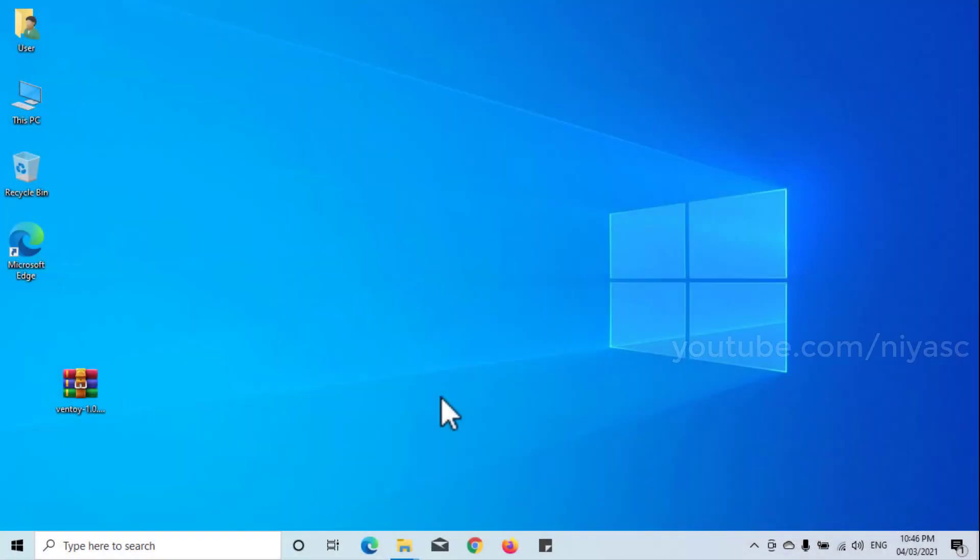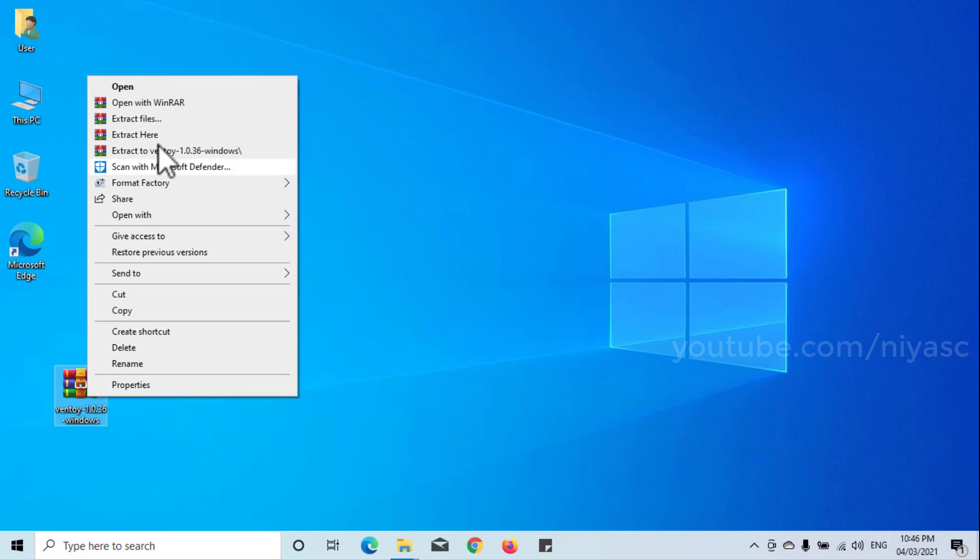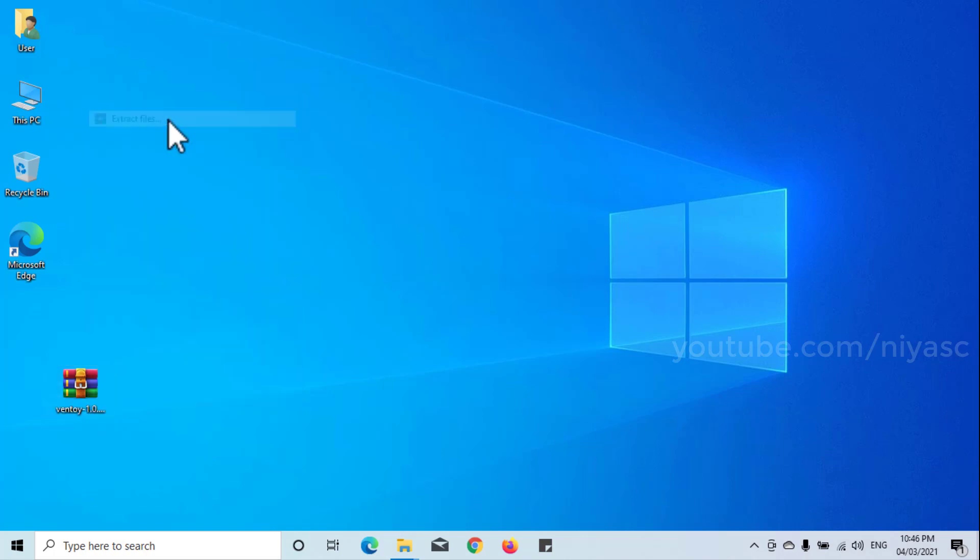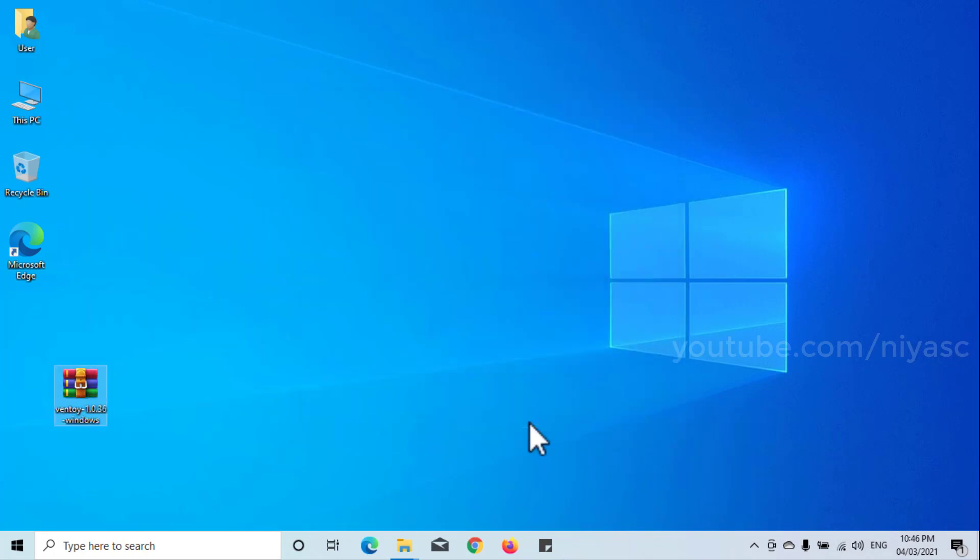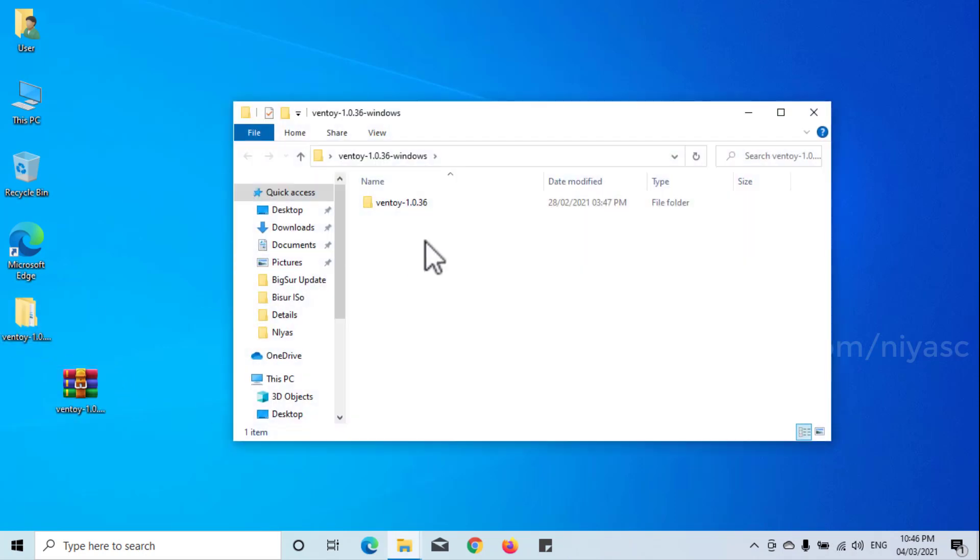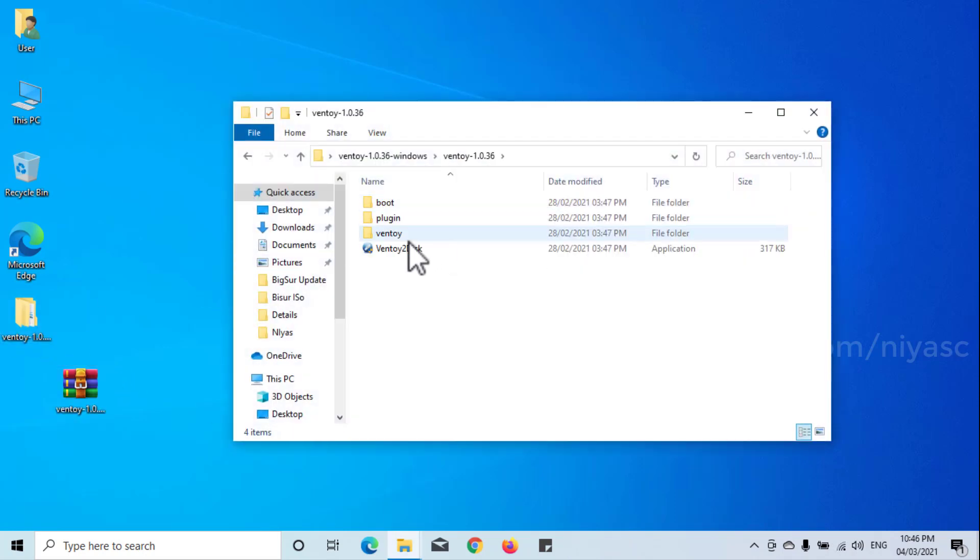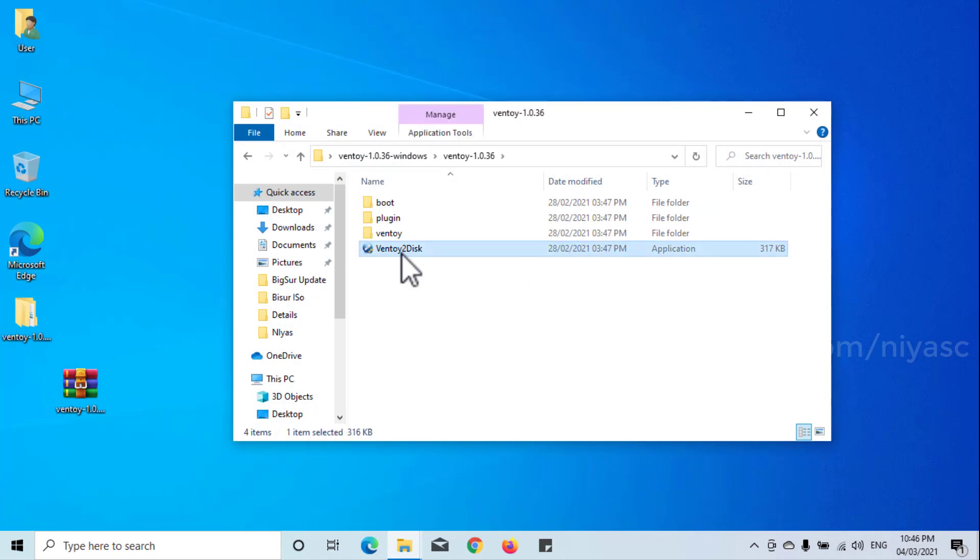Extract the downloaded Ventoy.zip file. Then, launch the Ventoy to disk executable.